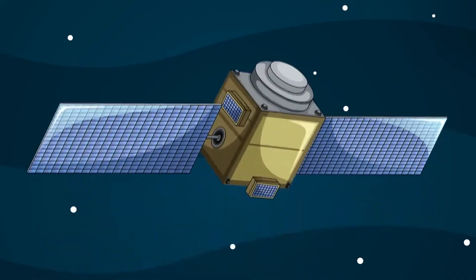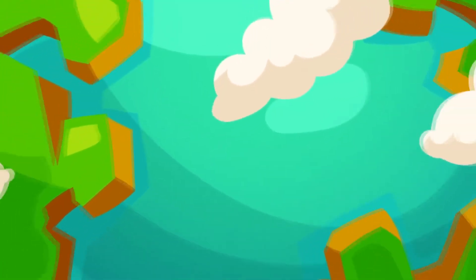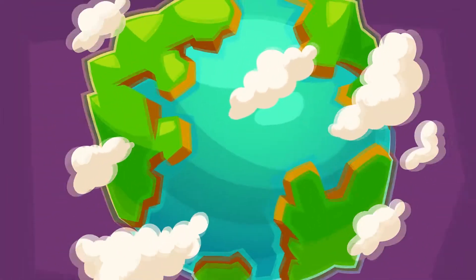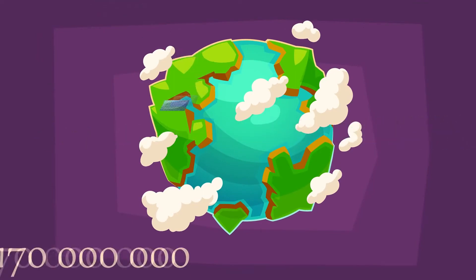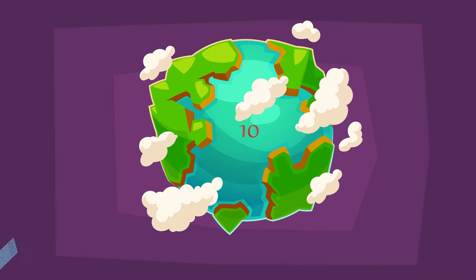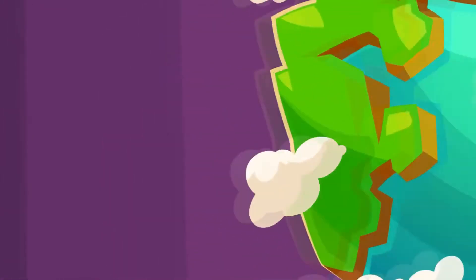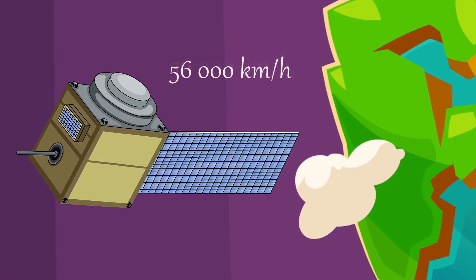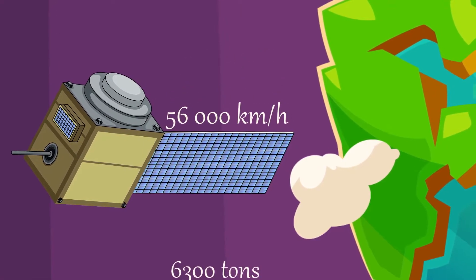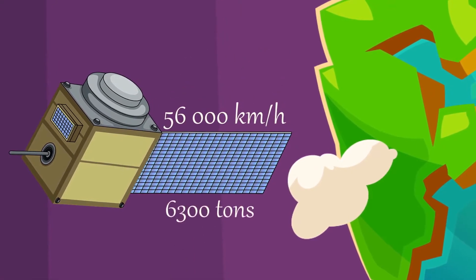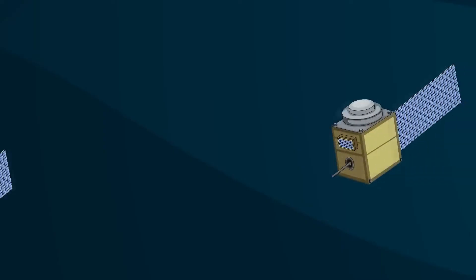The European Space Agency has established that more than 170 million debris objects ranging from 1 mm to 10 cm in size revolve around the Earth. They fly at a speed of 56,000 km per hour. Their total mass is 6,300 tonnes.